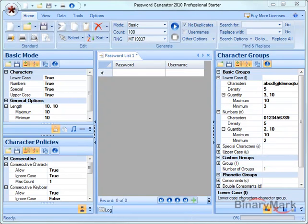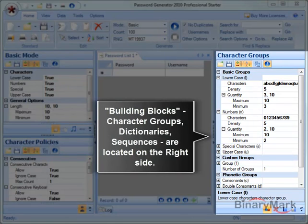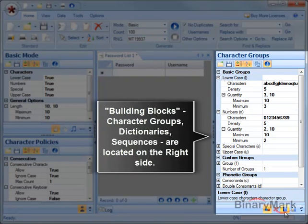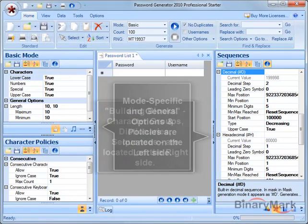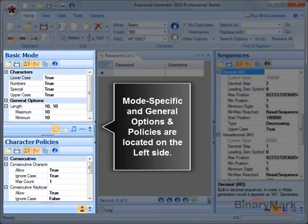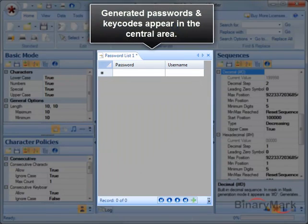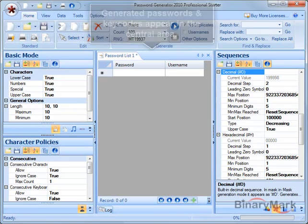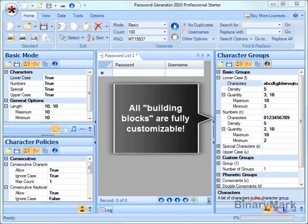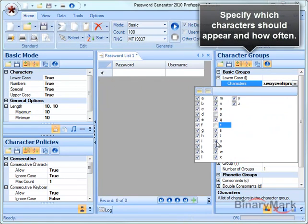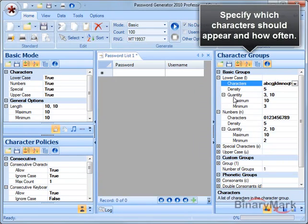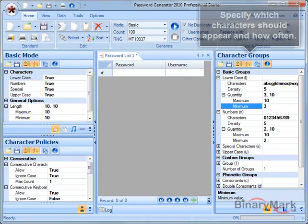The user interface is logically organized with password building blocks like character groups. For example, you can change which characters you want to see and which characters you do not want to see in your passwords, and how often they should appear.